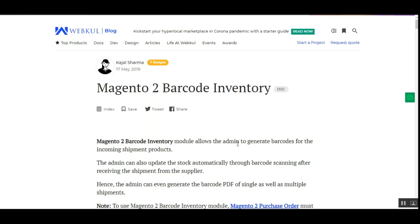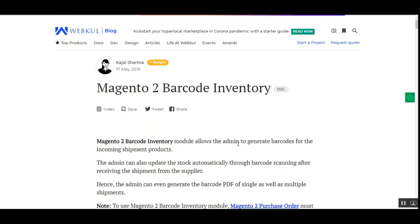Before I take you to the admin backend panel, let me give a small overview of this module. Basically, this plugin allows the Magento 2 webstore admin to generate barcodes for the incoming shipments. The product stock is automatically updated through barcode scanning after receiving the shipments from the supplier. Apart from that, the admin can generate the barcode PDF for single and multiple shipments as well.